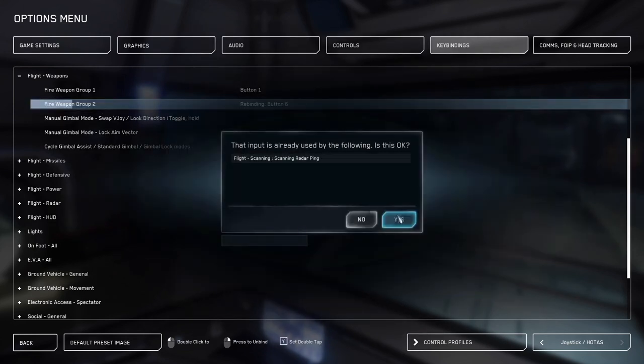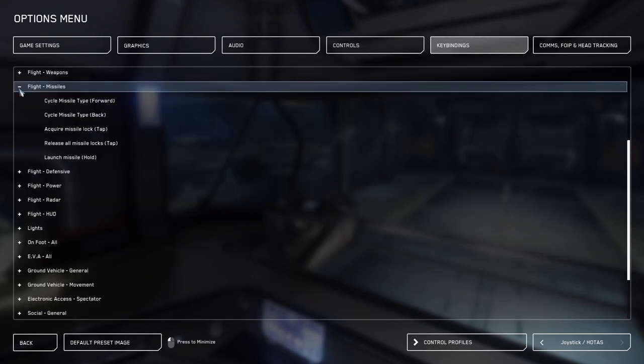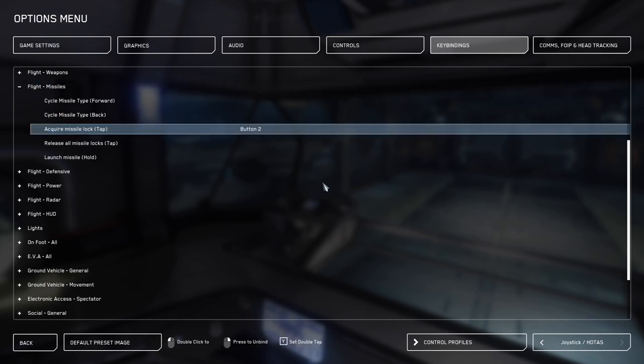Now expand flight missiles, and we're going to bind button number two to both missile lock and to fire a missile.